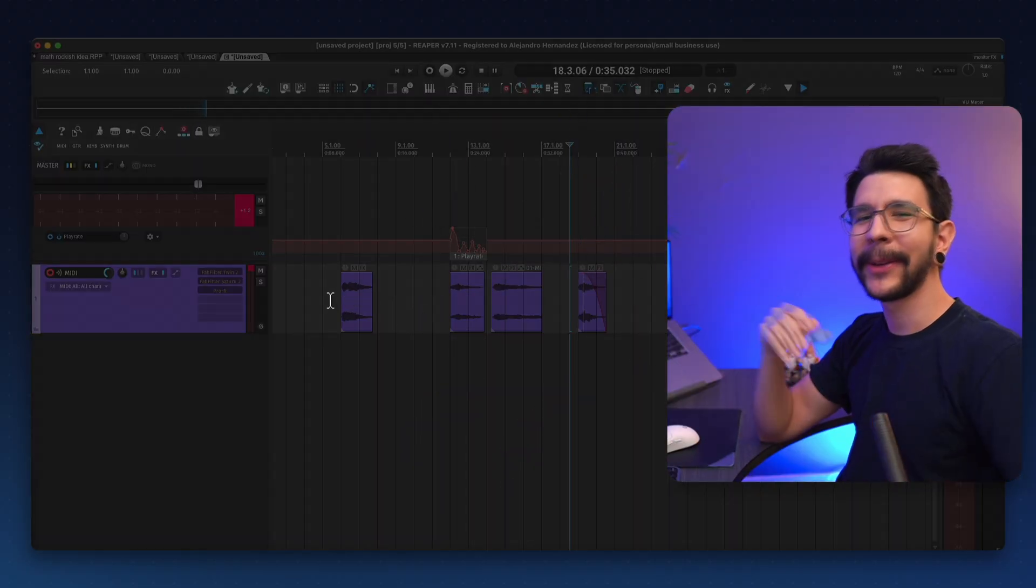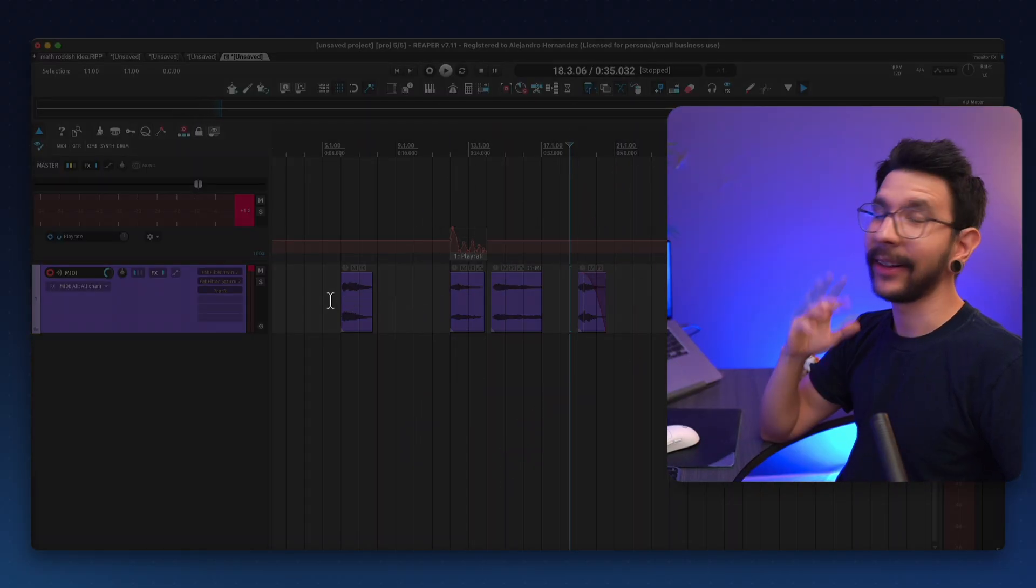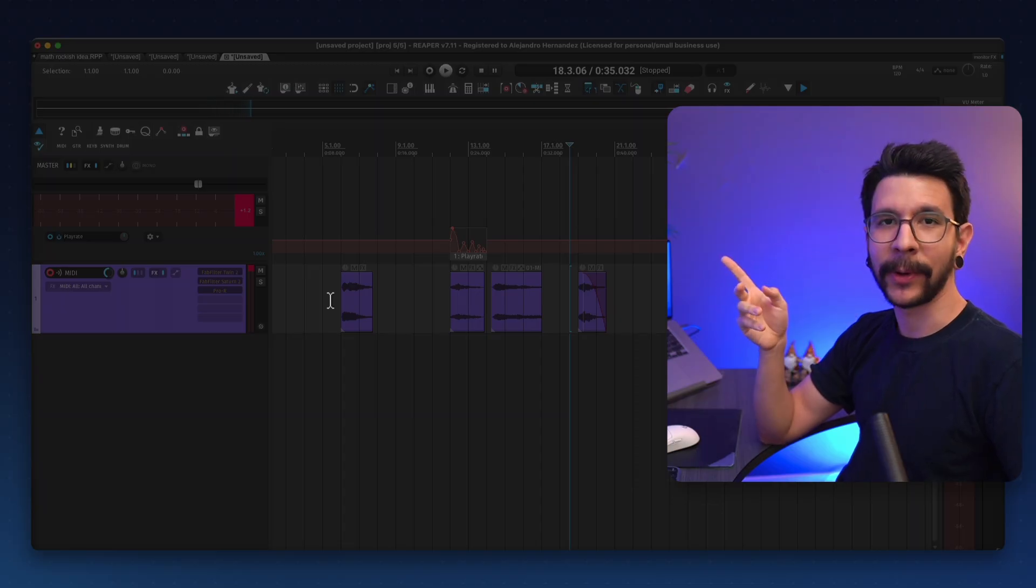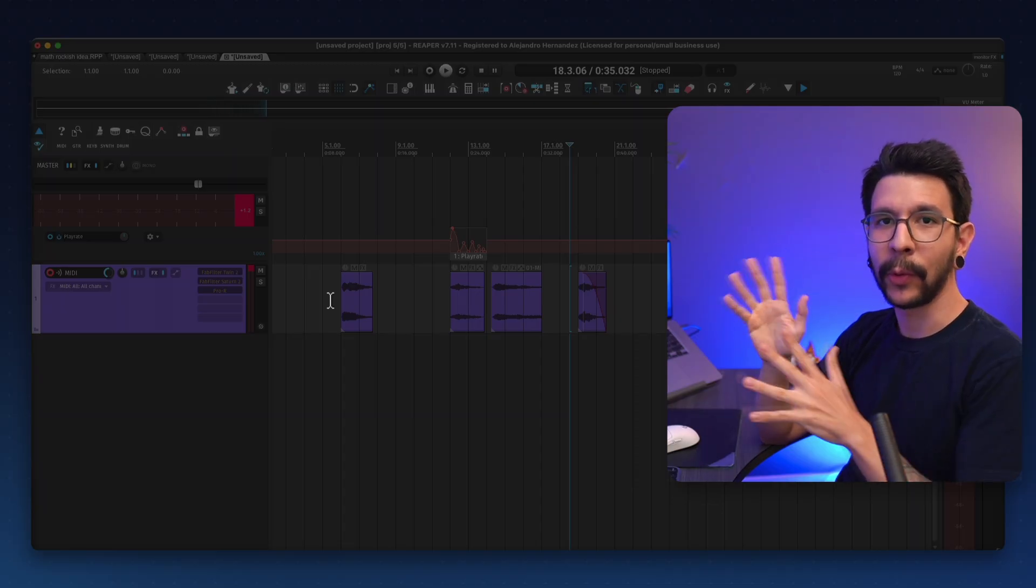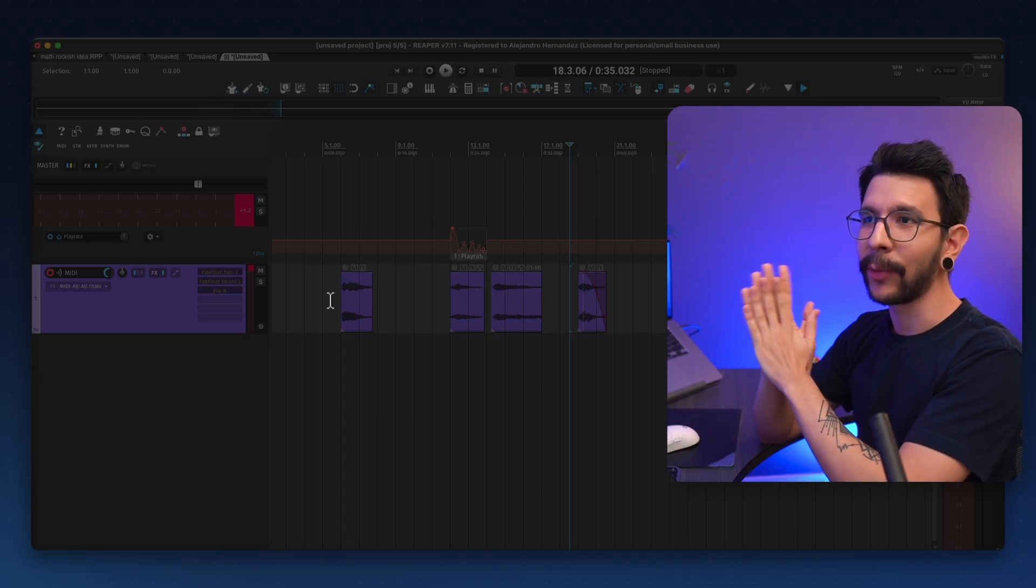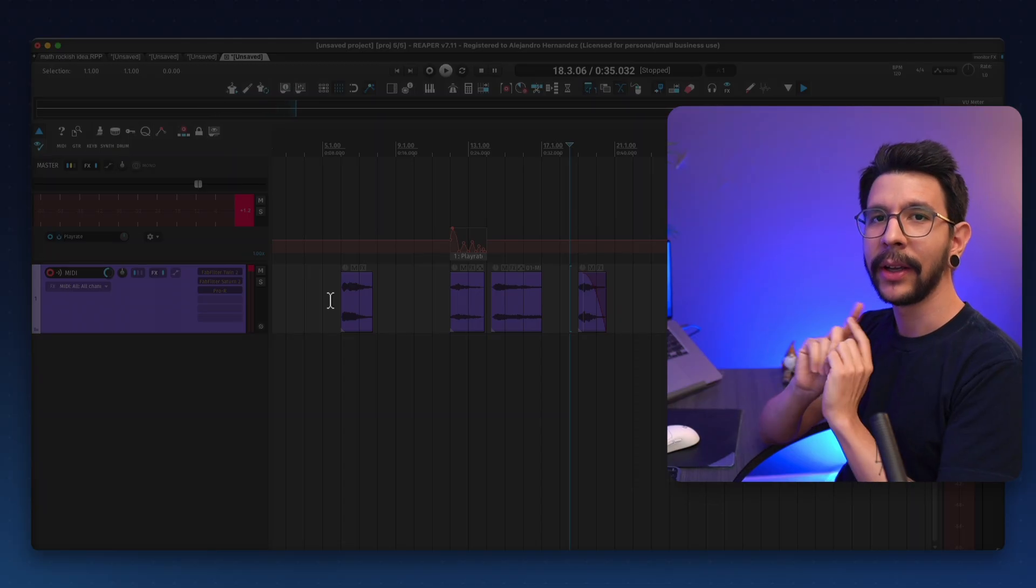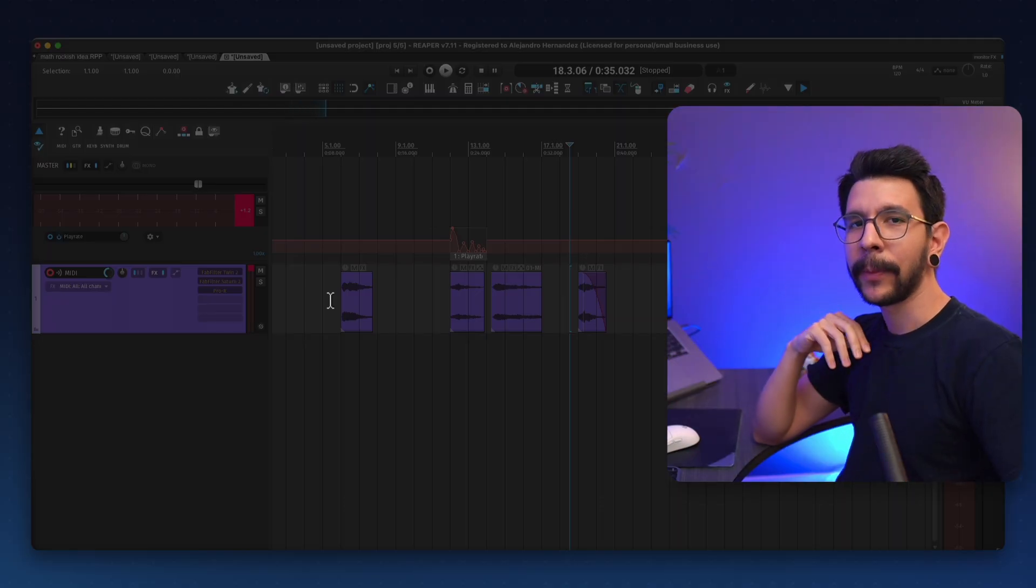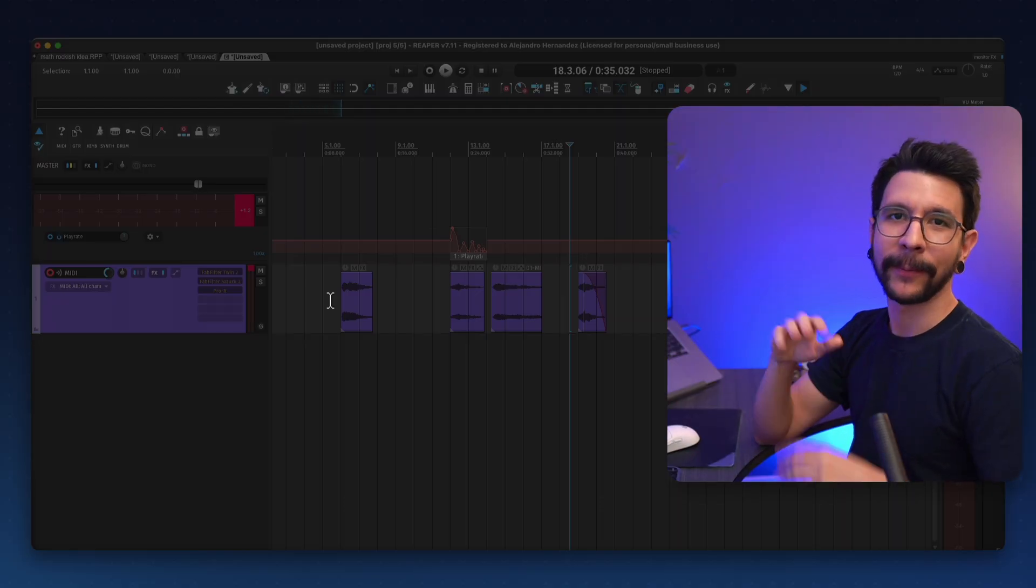And that's it. I hope that was useful. And here's another video in case you want to watch more cool things that Reaper can do. Check this out. And I hope to see you next time. Bye-bye!